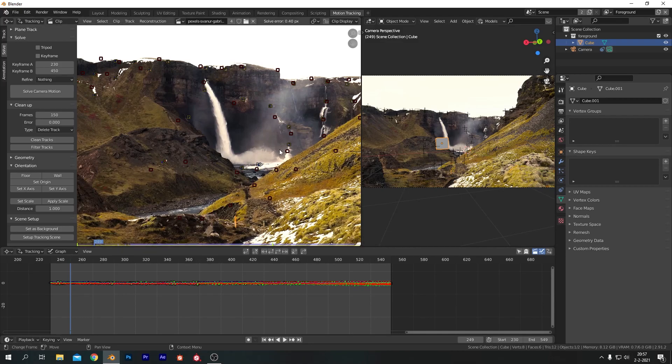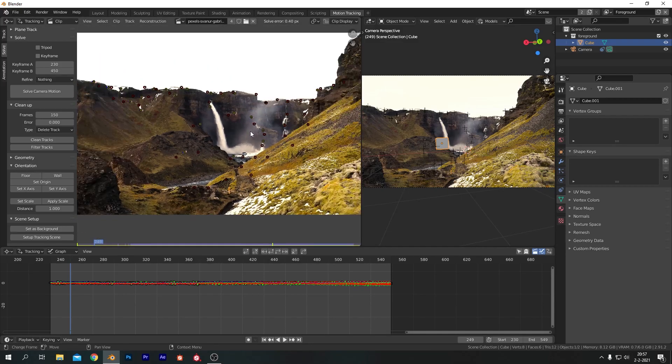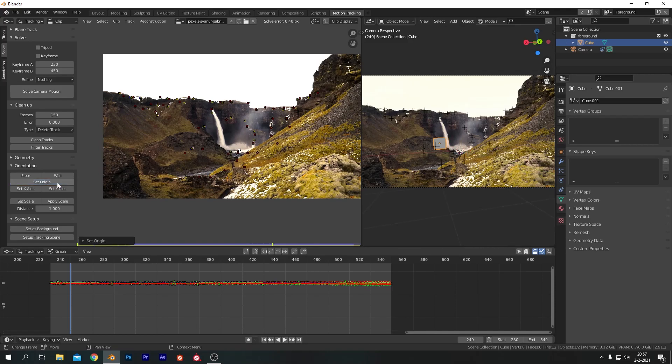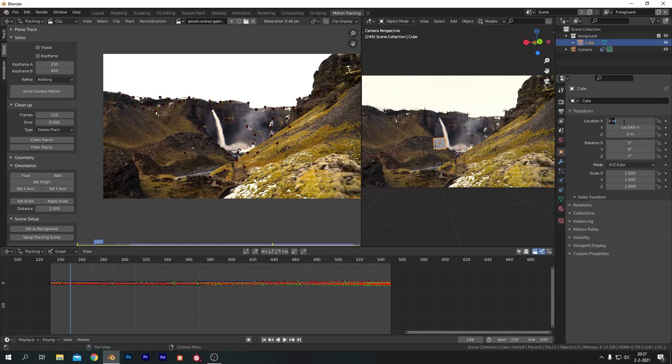Now I'm going to select one of the trackers here, which is sort of in the center of where I want the artifact to be. I'm going to hit set origin there. This will move the origin to that certain tracker there.